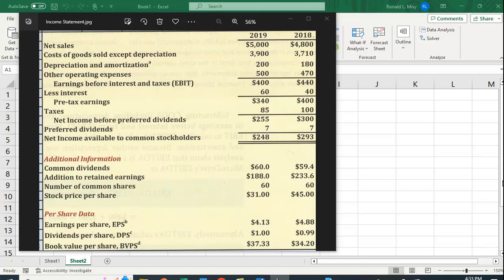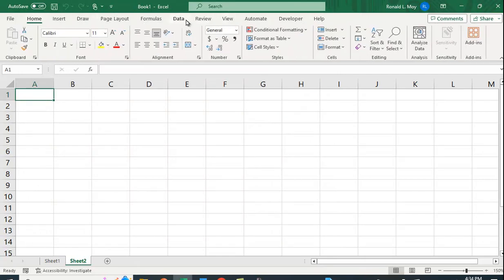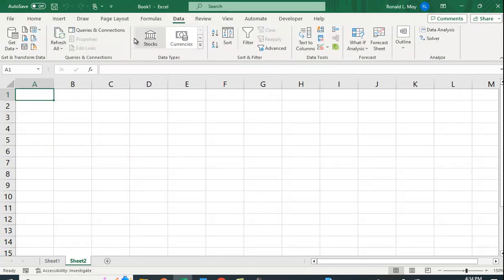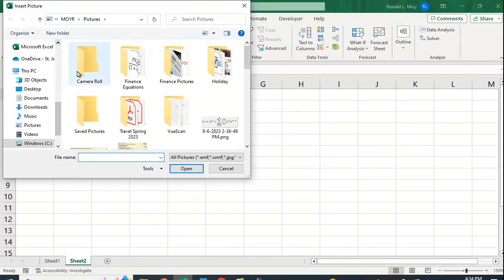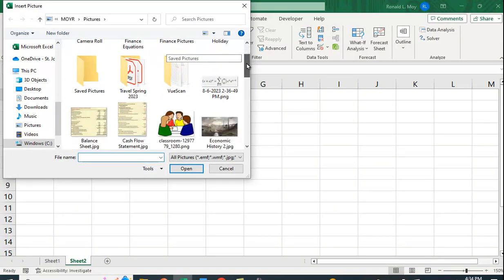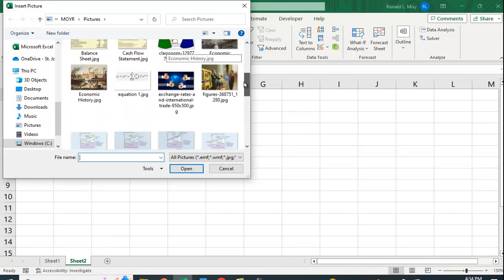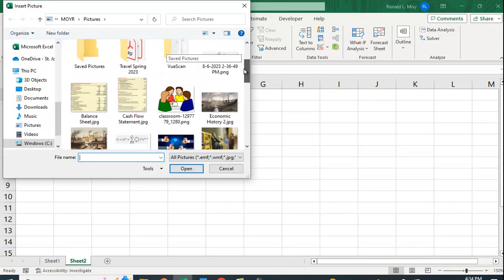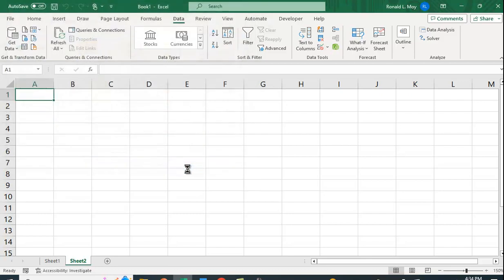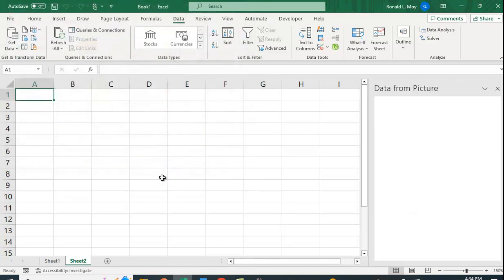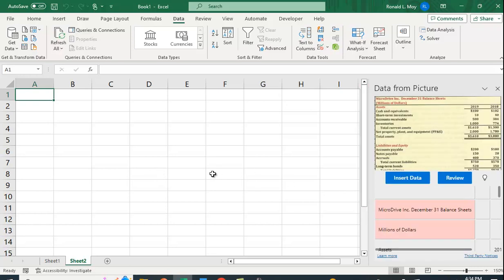Now I could type this in myself, but Excel has a way to import this directly. If you go to Data, there's something that says 'From Picture,' and if I go into the files, I have several of these—I have a balance sheet and the income statement. I'm going to do the balance sheet. Let me say Insert, and it's importing... there it is.